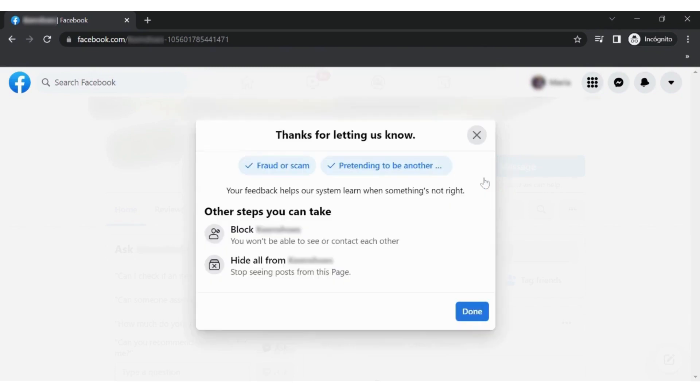Facebook does not usually ask for verification at this stage. However, in some cases, you might be asked to provide further details to ensure you have the right to report a page and claim ownership.